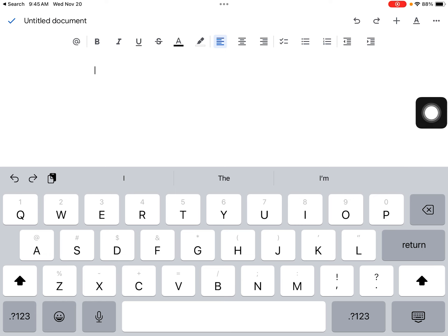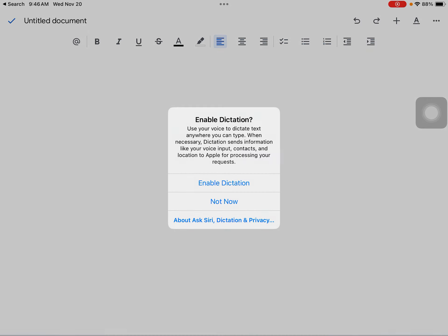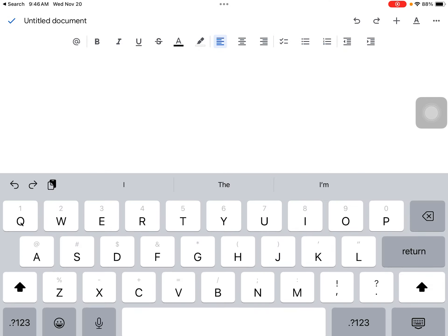The first time you use it, you will have to answer a few prompts allowing your iPad and that app access to your microphone. So when I select my microphone, I'm enabling dictation.